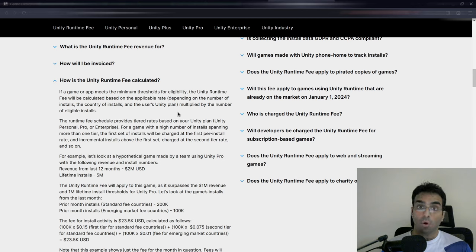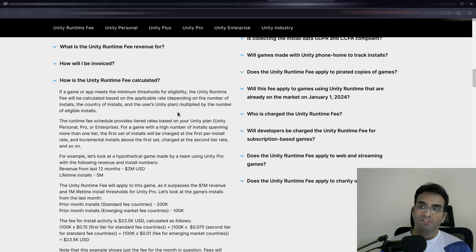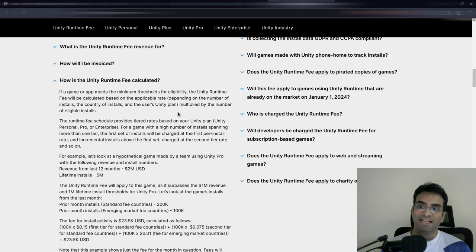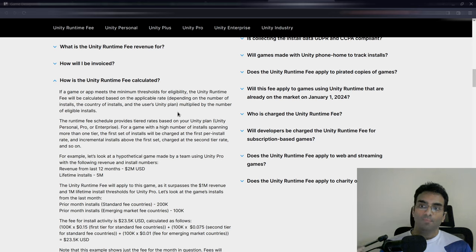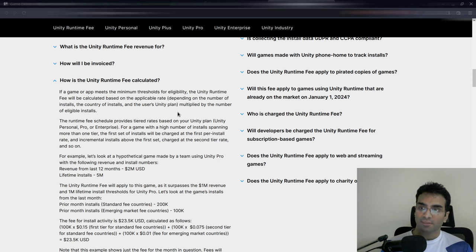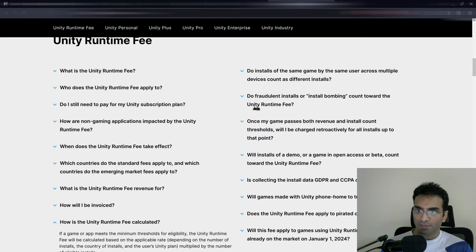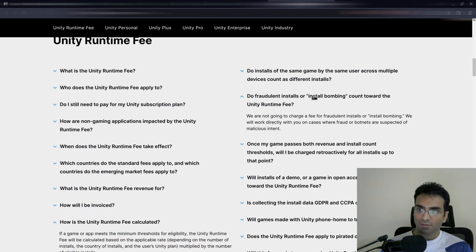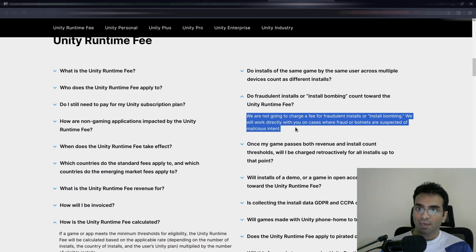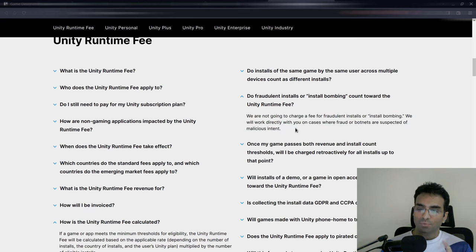It's not about the fee; I don't think the fee is the problem. The problem is that we don't really know how effective this is. Do fraudulent installs or install bombing count towards Unity runtime fee? The problem is I don't really know about this.